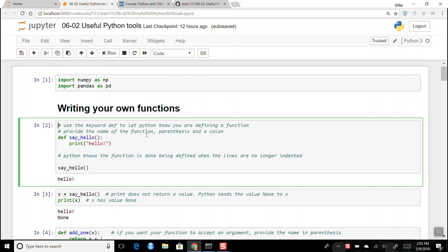I'm not sure if we formally covered defining your own function, but you use the keyword `def` to define it, then give it a function name, parentheses to let Python know you're making a function, and then a colon. Here I'm making a function called `say_hello` and all it does is print out 'hello'. The way Python knows certain lines of code belong to a function is based on indentation — as soon as the indenting is done, Python knows the function has finished being defined.